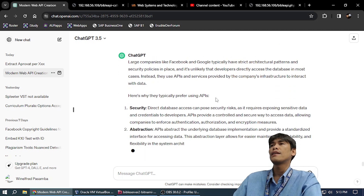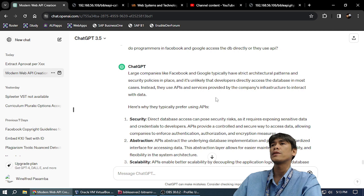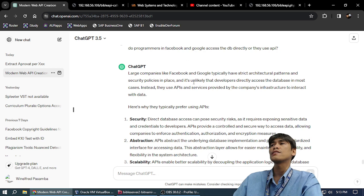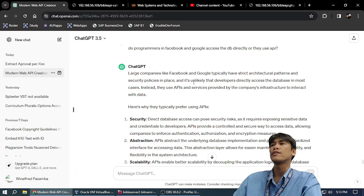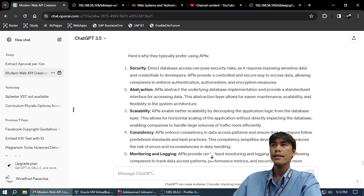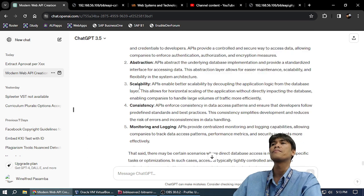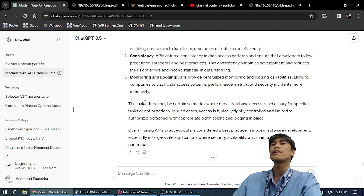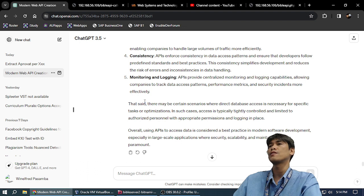According to ChatGPT, large companies like Facebook and Google typically have strict architecture patterns and security policies, and it's unlikely that developers directly access databases in most cases. Instead they use APIs and services. You can secure it, use abstraction, scale, have consistency, monitoring and logging, and you can throttle how many calls per day you need.